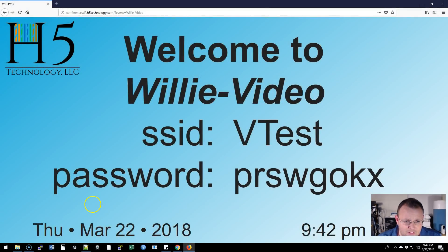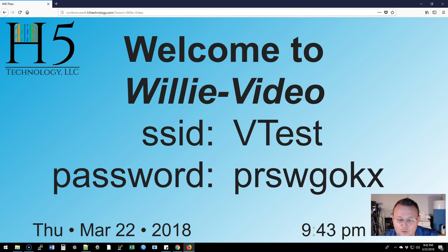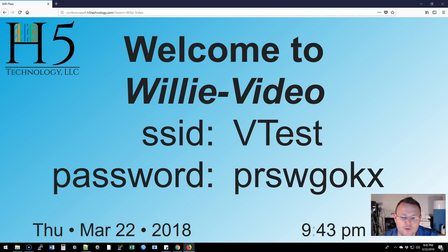Going down the screen: 'Welcome to Willy Video,' the SSID your guests will look for, and the pre-shared key displayed as the password. In near real time you can see it's Thursday, March 22nd, 2018, 9:42–9:43 PM as I'm recording. The H5 Technology LLC logo is in the upper left corner, and this is completely customizable.